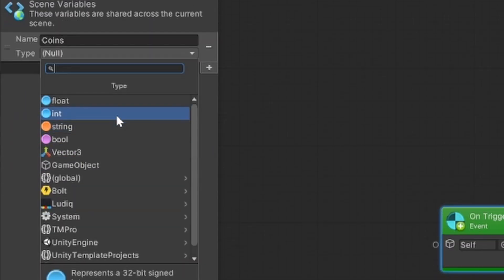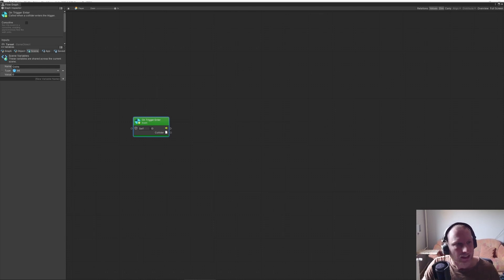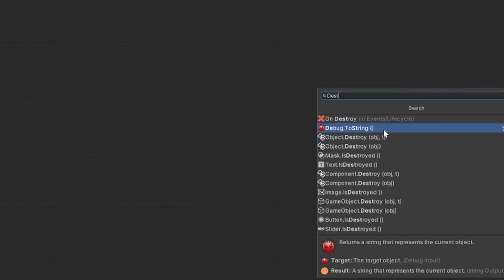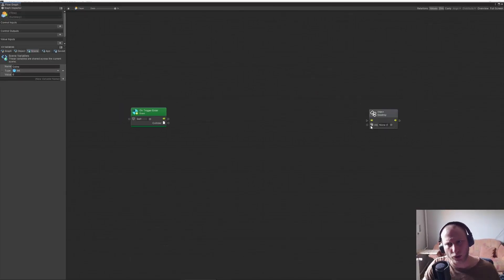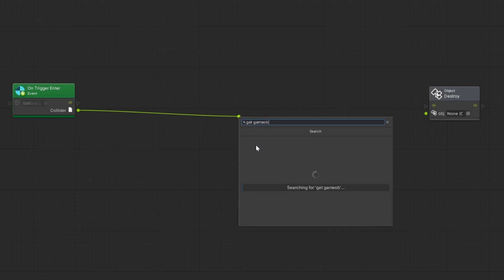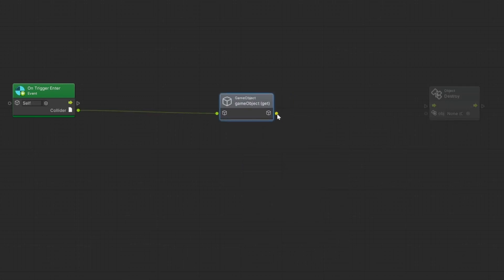It will be not of type null, it will be of type int, because we just want to have 1, 2, 3, 4 — we don't need decimals. The value is zero at the beginning. So at the end we want to destroy something — 'Destroy Object'. And what object do we want to destroy? We want to destroy the object that will collide with this one. So we want to get the game object itself and get the game object, and this will get destroyed.